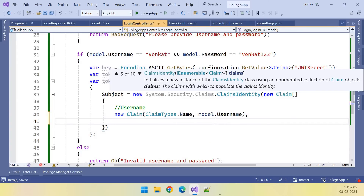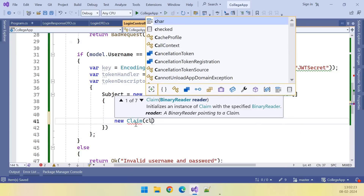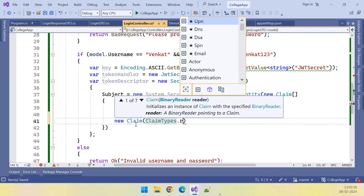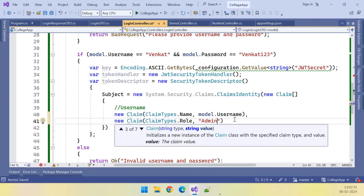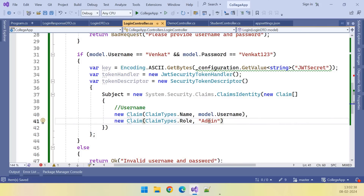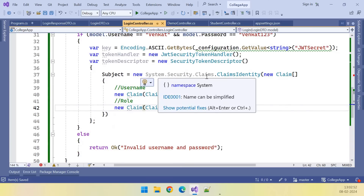If there is any role, we can put the role too. In upcoming videos we will do role-based authentication, but in this video there is no role yet. As a sample, we can add another new Claim of ClaimTypes.Role with a hard-coded value. In upcoming videos we will get this from the database. This is how you can add claims to the token.